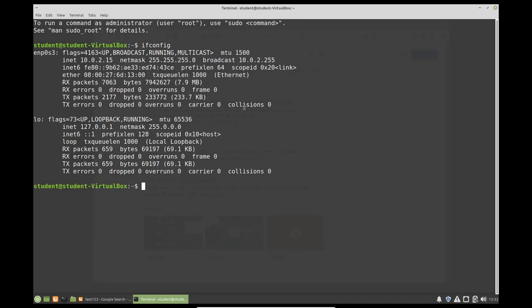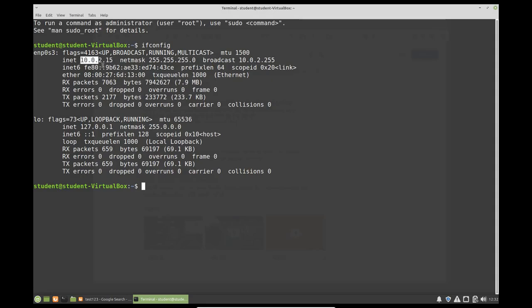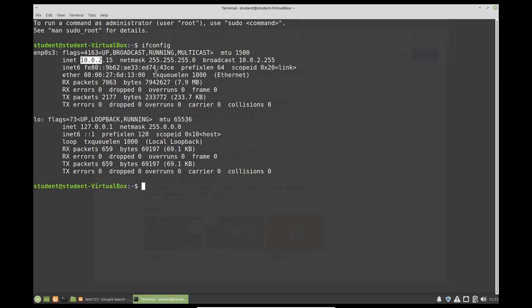Let's get a readout here. Now in this case we have a network interface here that's described as ENP0s3 and it has an IPv4 address of 10.0.2.15. So on my host computer it was 192.168.1 and on this it's 10.0.2, so technically my virtual machine is on a different network.